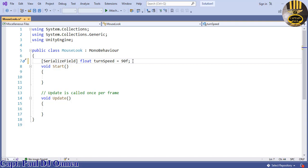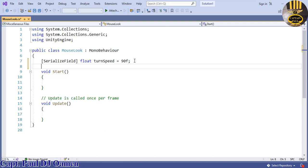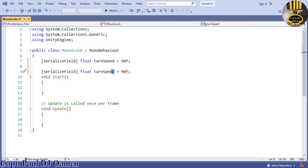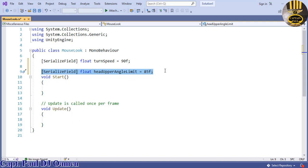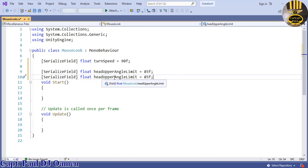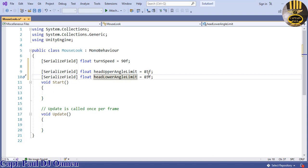Next, I'll declare another serialized float to measure how far up the head can tilt — called headUpperAngleLimit, set to 85. Then add lowerAngleLimit to control how far down the head tilts, set to -75f.